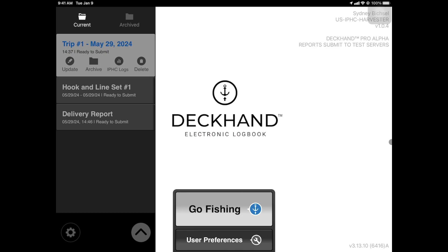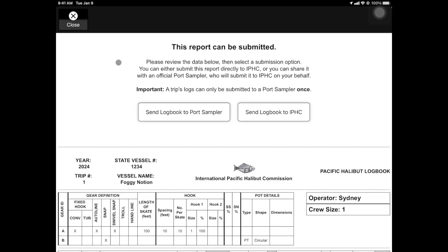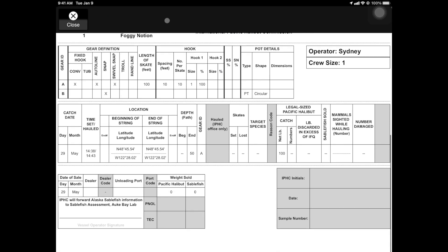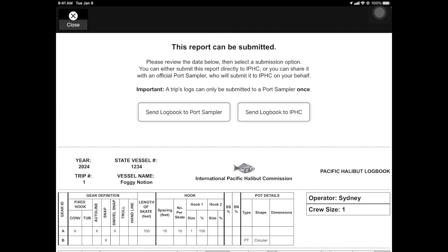We will now review our logbook and send it to an IPHC Field Staff Agent for their review. To locate your logbook information, navigate to the top of the Events panel and tap on the blue Trip Header event. Tap IPHC Logs to view your logbook. Review the information and ensure that it is accurate. When you are ready to share, tap Send Logbook to Port Sampler at the top of your log.